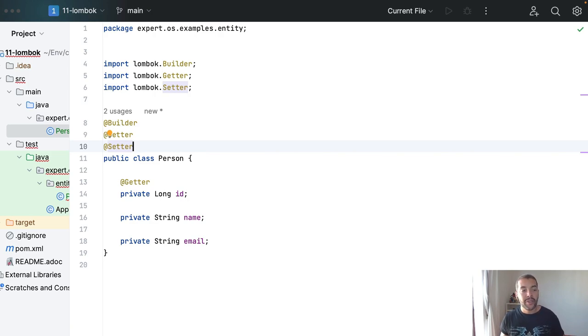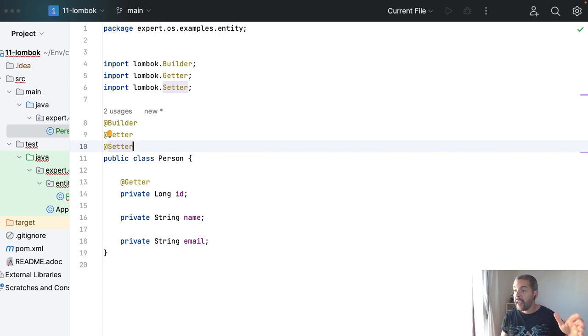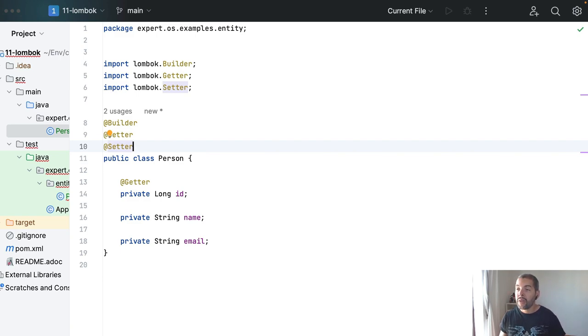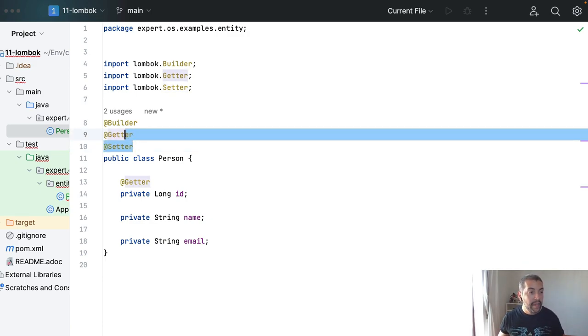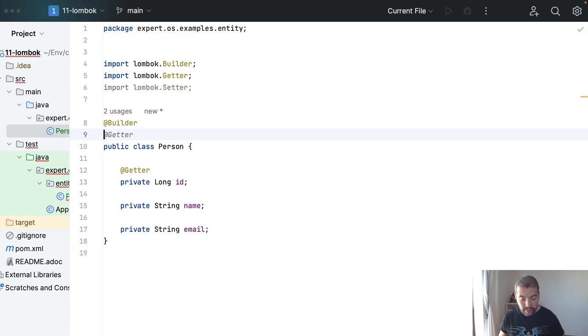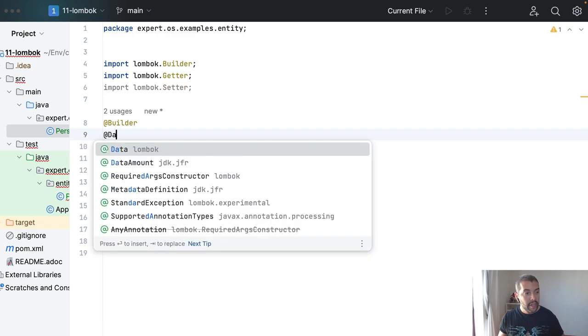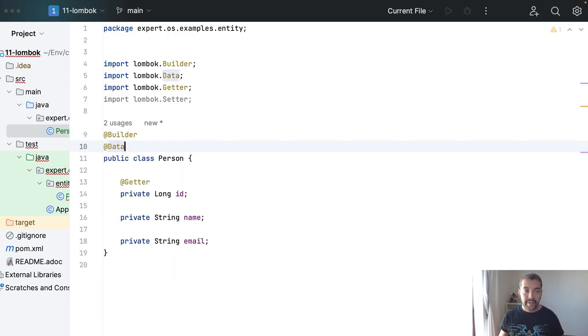Another point is, does it make sense to have, for example, a setter on an ID, if this ID is auto-incremented by the database? Of course, the answer is no. And for me, the one that I don't like most is the @Data annotation, okay?